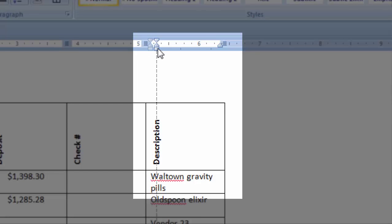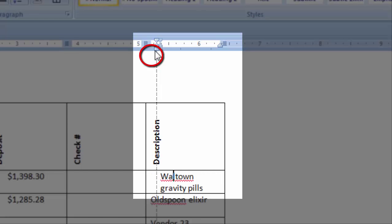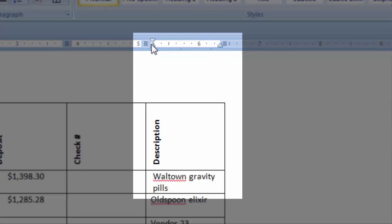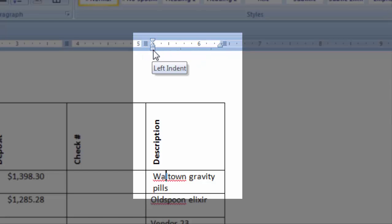If I highlight the whole cell and click on this little box at the bottom, both the first line indent and the hanging indent will move at the same time.